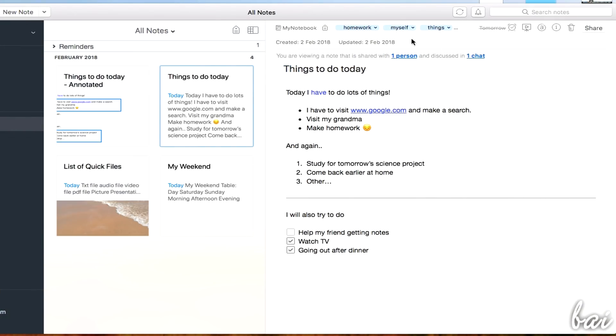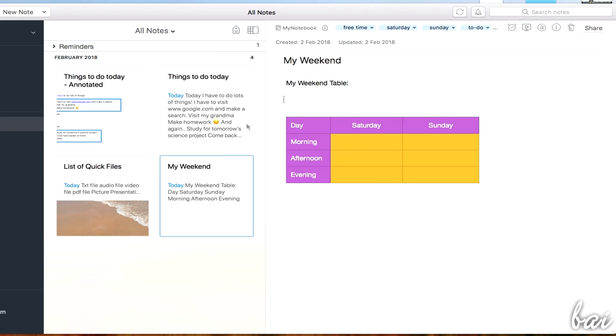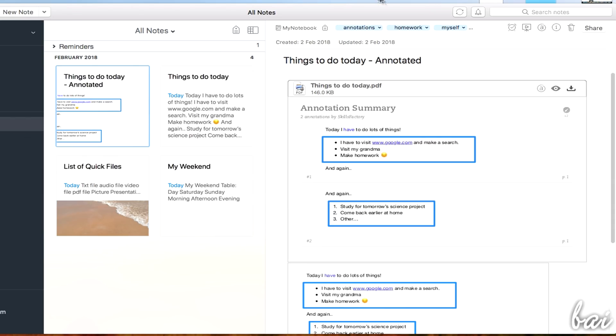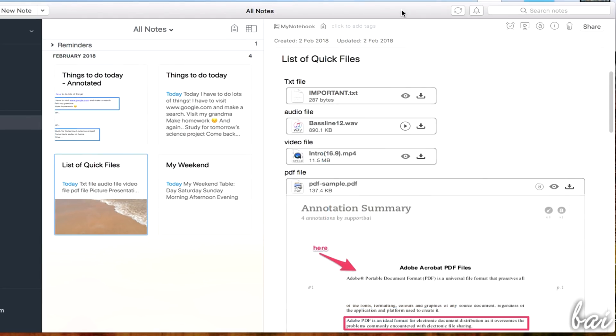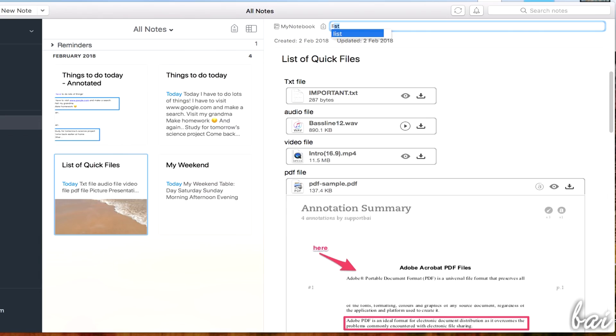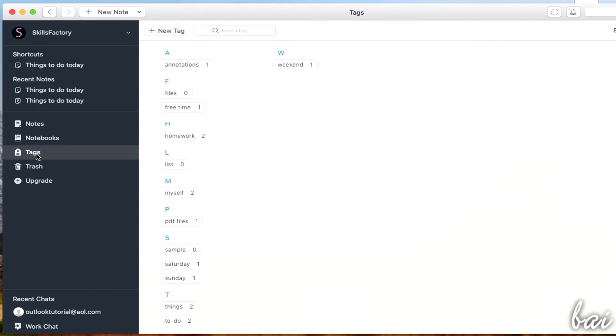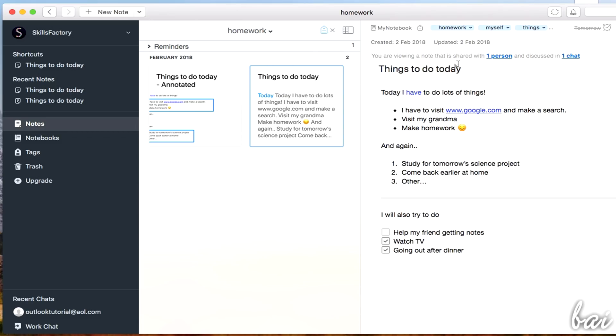Also, tags are used to organize your notes. These are custom keywords related to the content of your note. On top of your note, next to its Notebook, you can type all the tags separated by a comma. When you go to the Tags section on the left, you can double-click on one tag to open the list with all the notes matching such keyword.